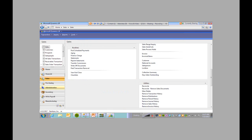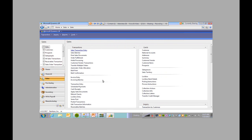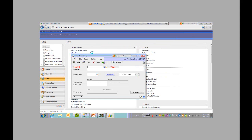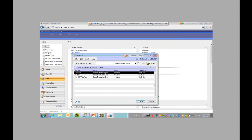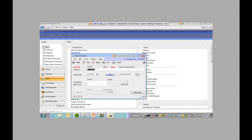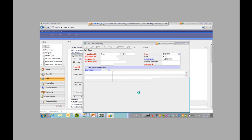Now we're going to go into GP to make sure that our integration went in. We did a SOP integration, so we're going to come over to sales. The batch that we created for this integration was IM test, so we're going to open up the batch and it looks like two transactions went in.